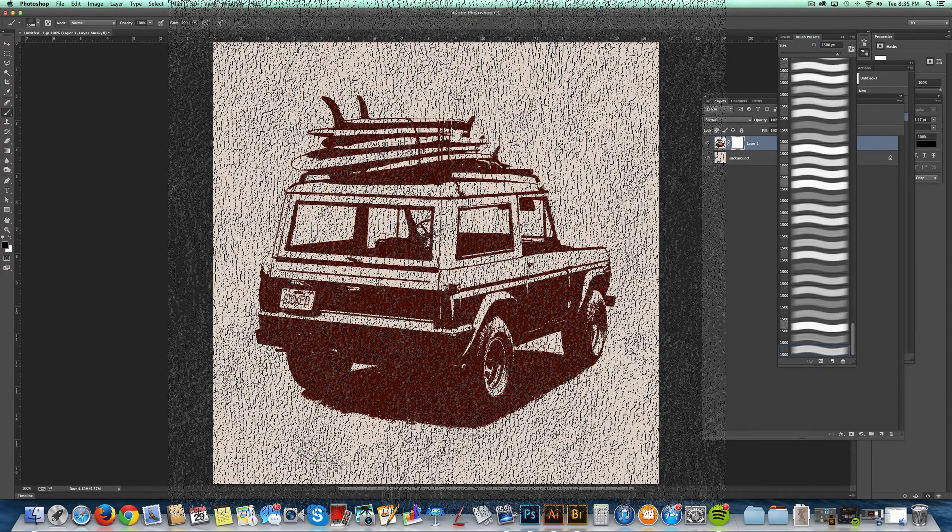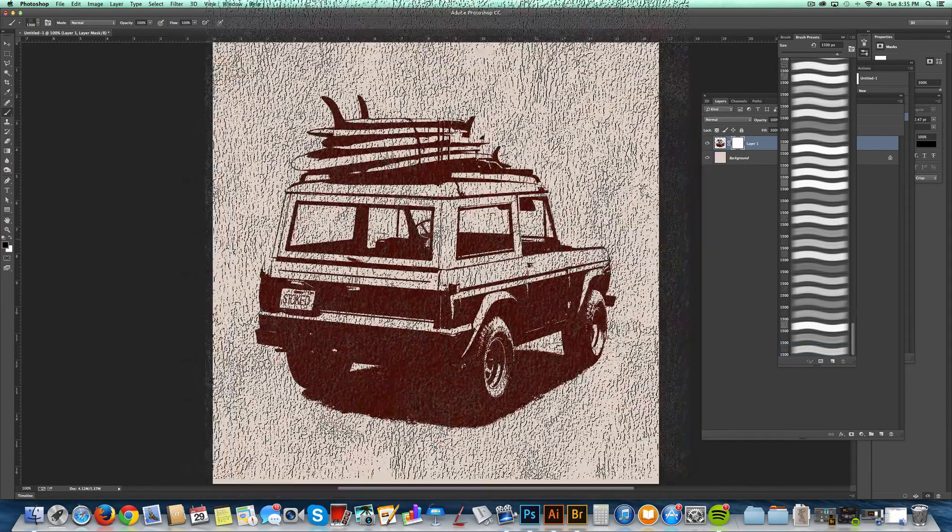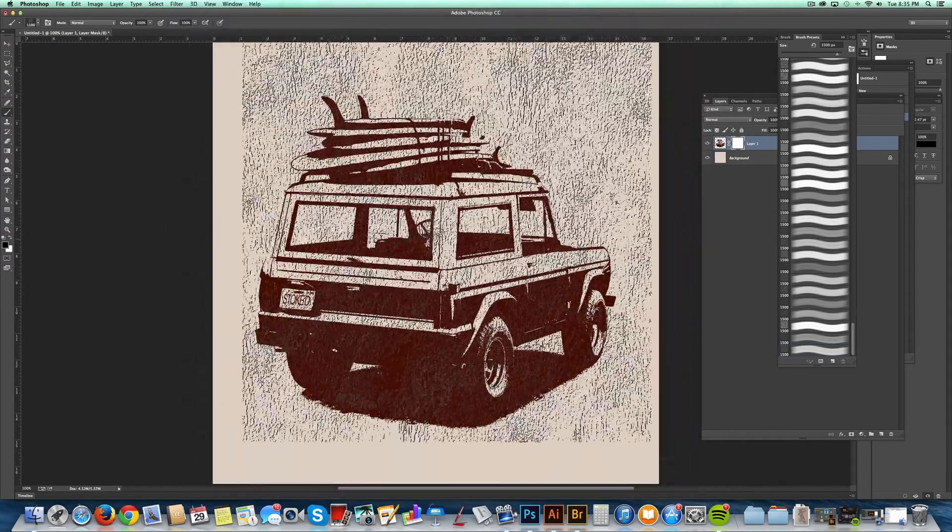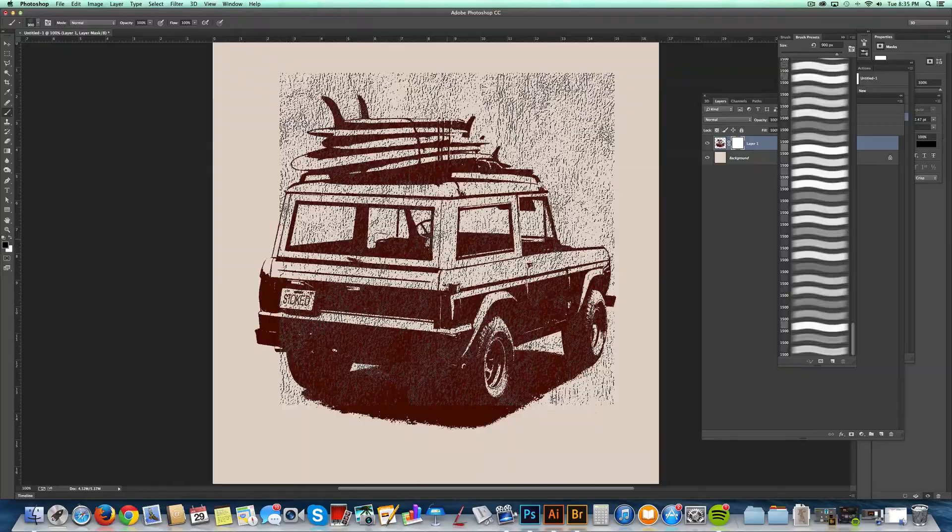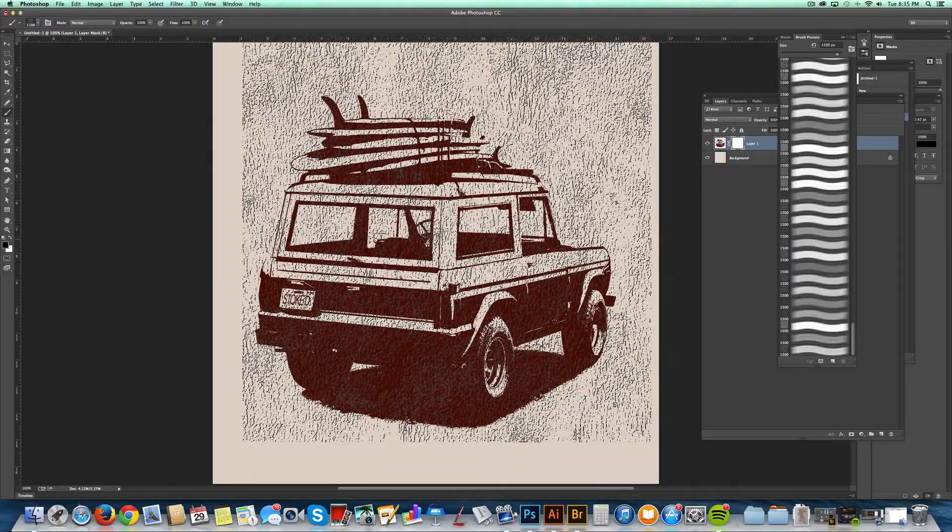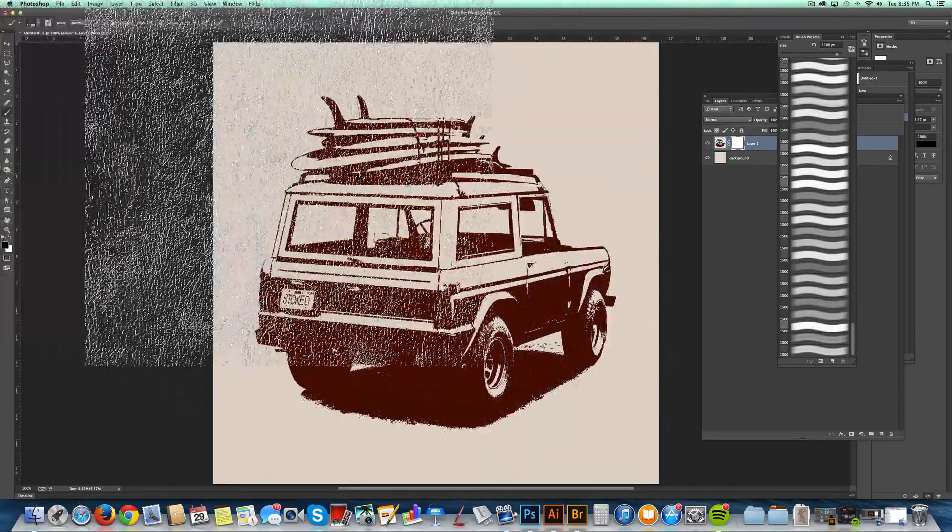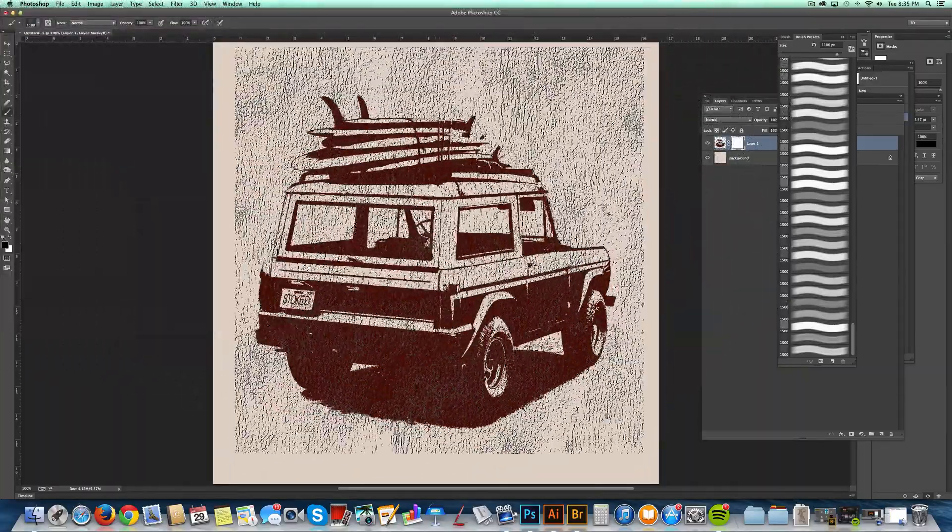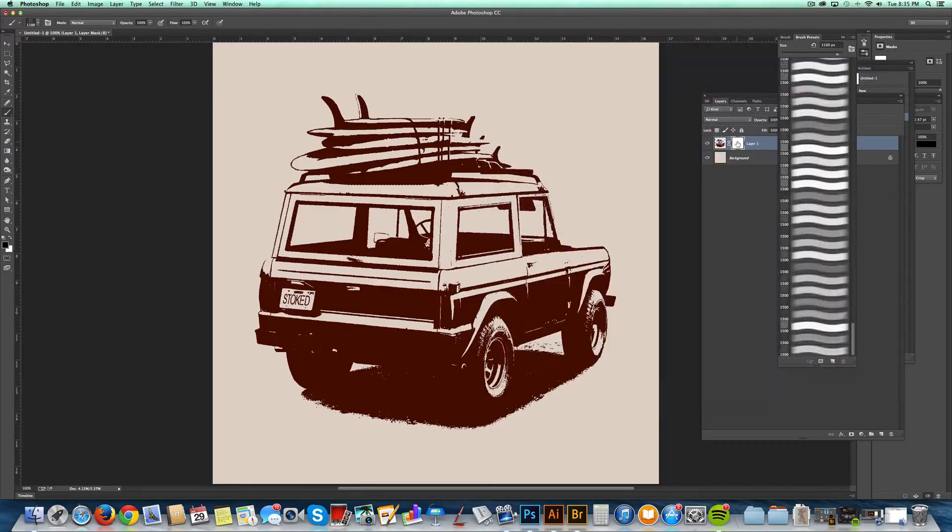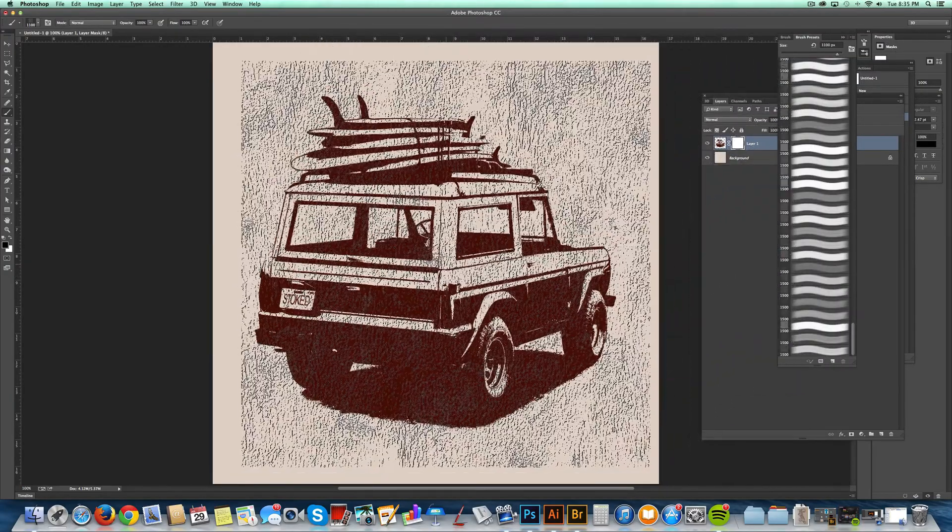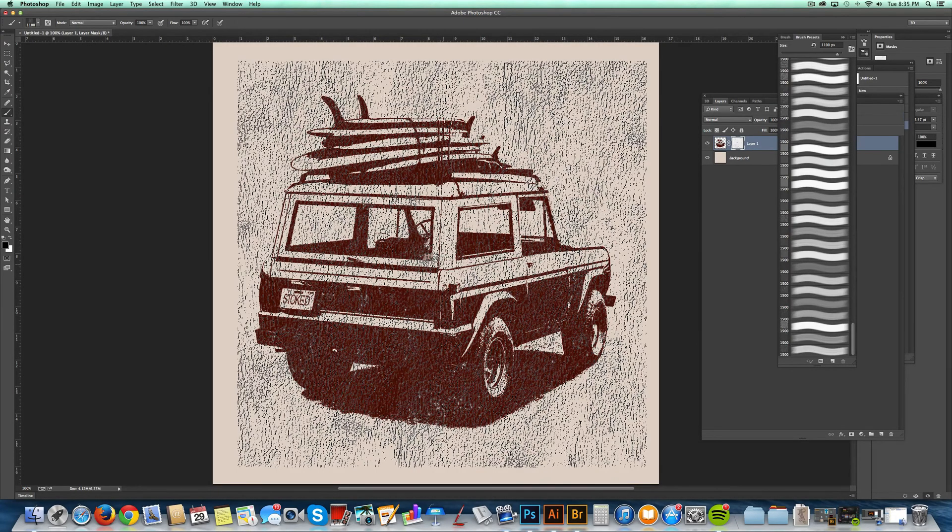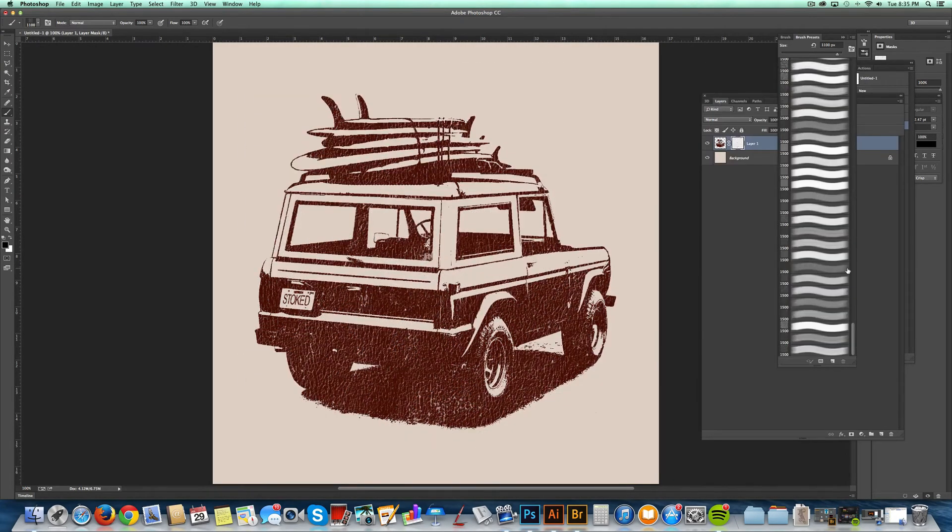With your bracket keys, you can size this up or size it down. Basically, all you're doing is you're painting black into this layer mask, and that's going to create transparency on your Bronco. So I'll just click in there, and voila, there's your Bronco with texture.